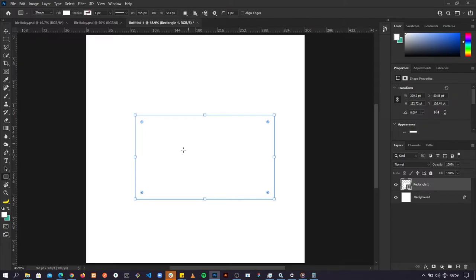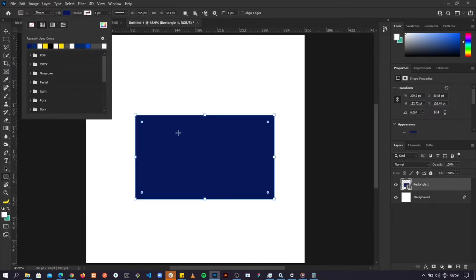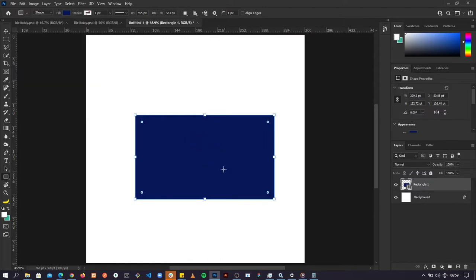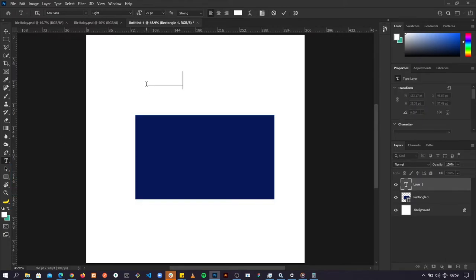I've drawn the shape. Notice it has added a new layer. The color of the shape is white by default, so to change the color come up here to Fill and let's change it to blue. We've now changed the color of this rectangle to blue. Notice that it was created as a new layer.